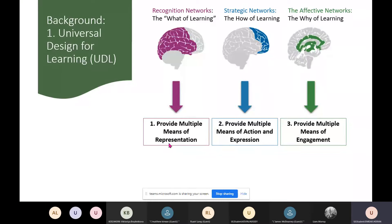UDL is based on neurology. First, we have the recognition networks, which relate to how we take in and organize information. To support this in the classroom, the first principle of UDL is to provide multiple means of representation — for example, presenting information orally, through visual instructions, through words, or through images.